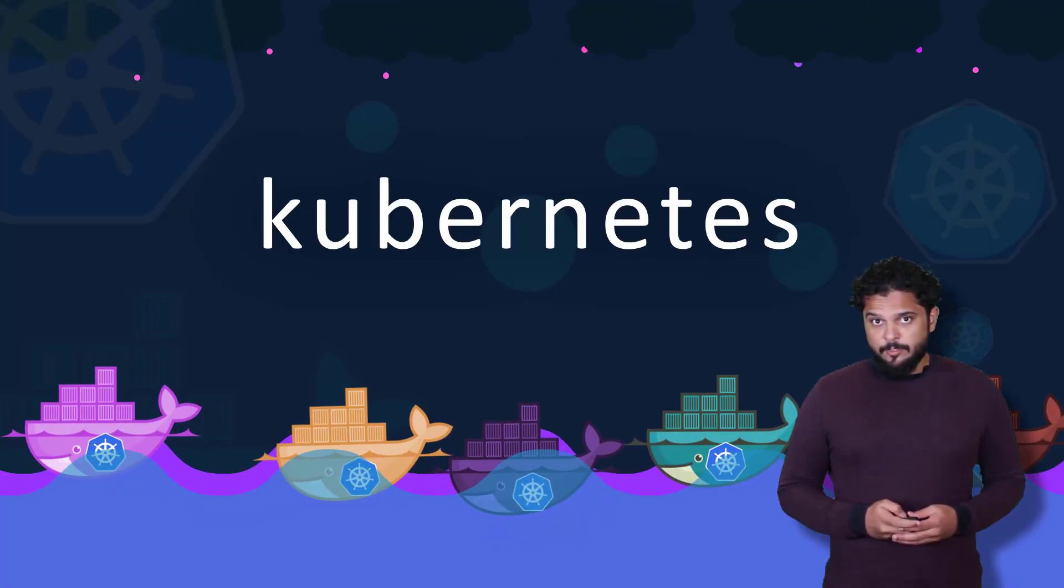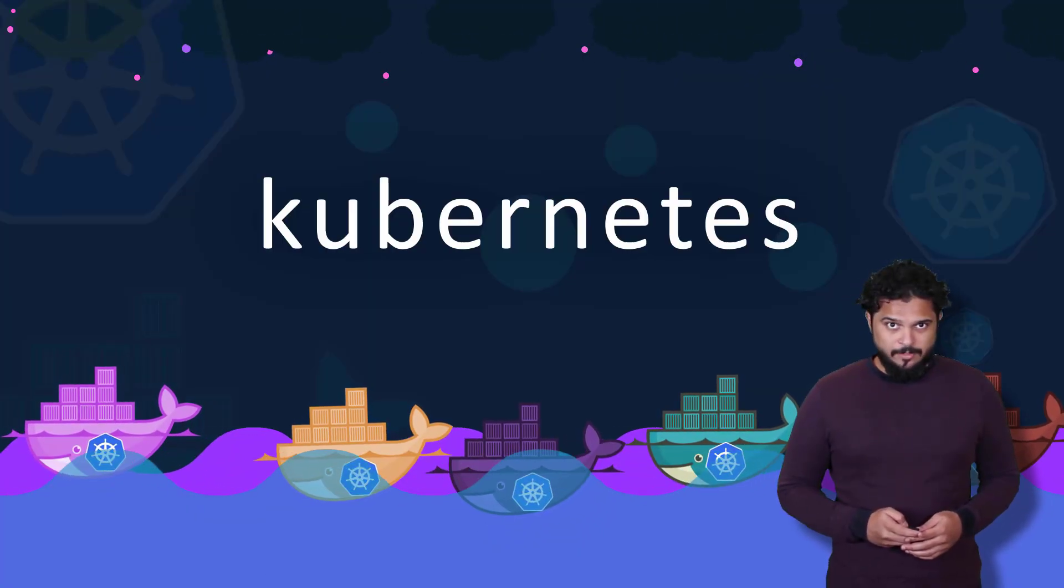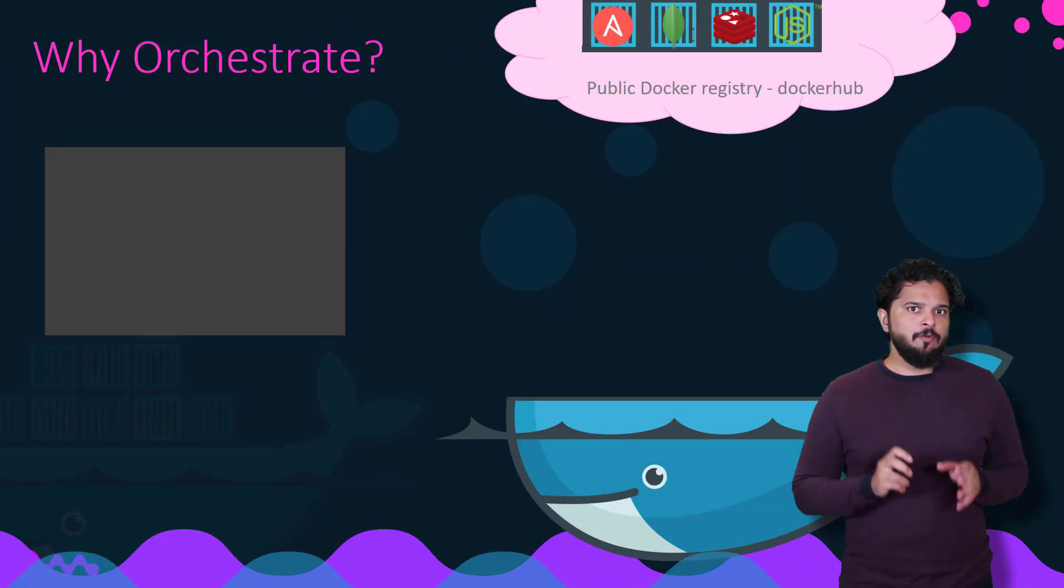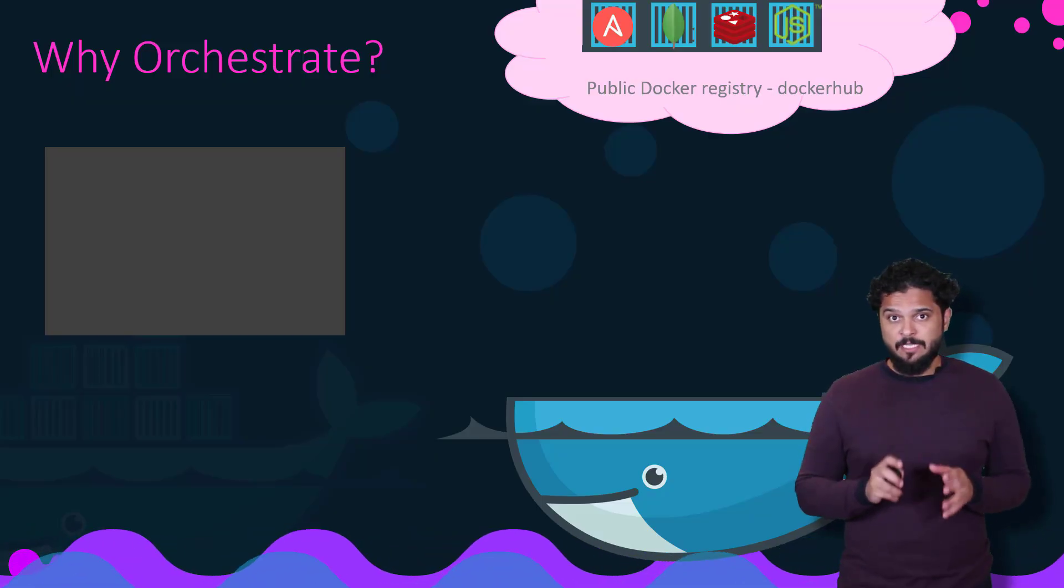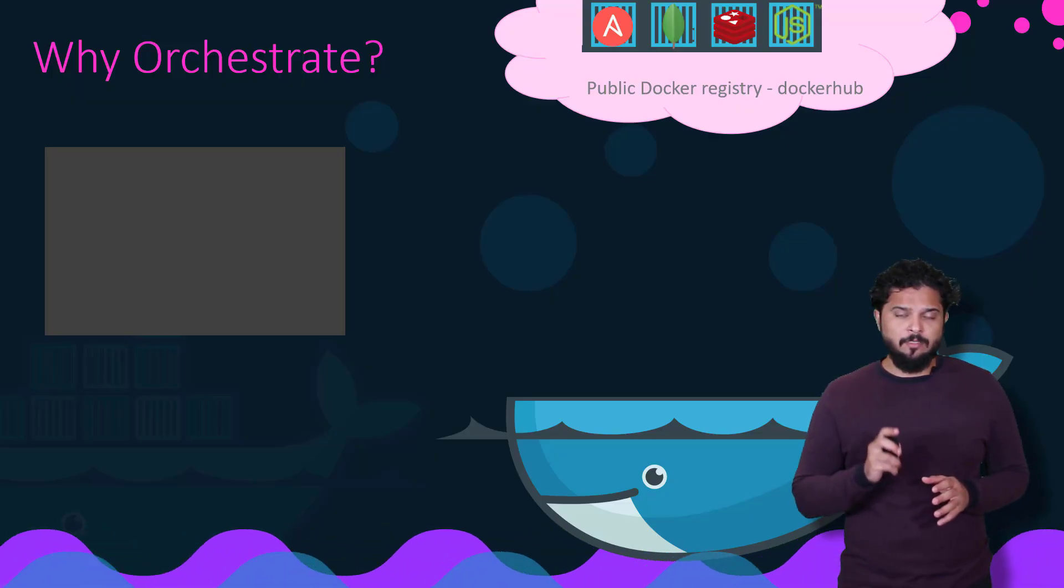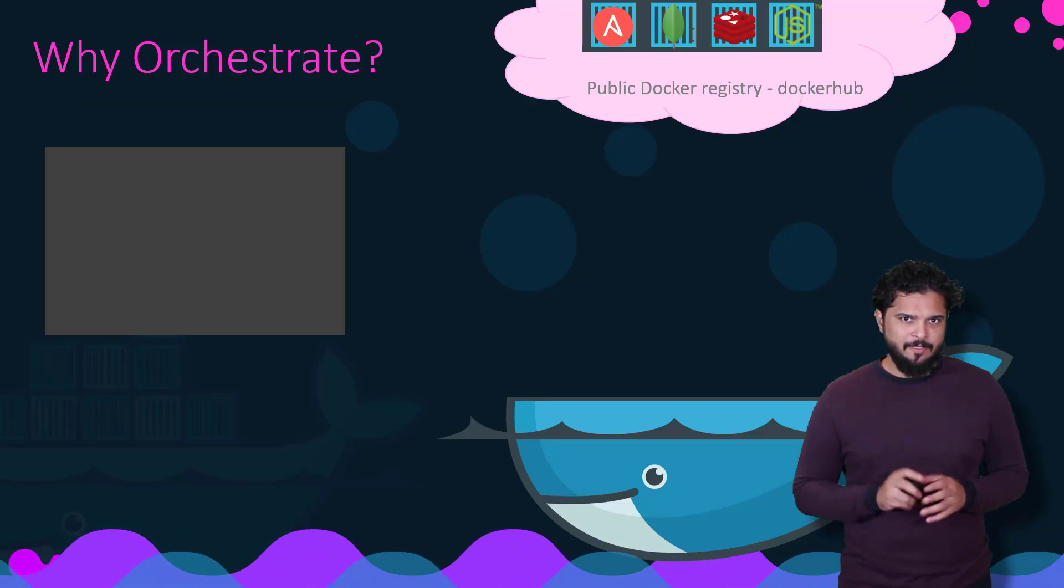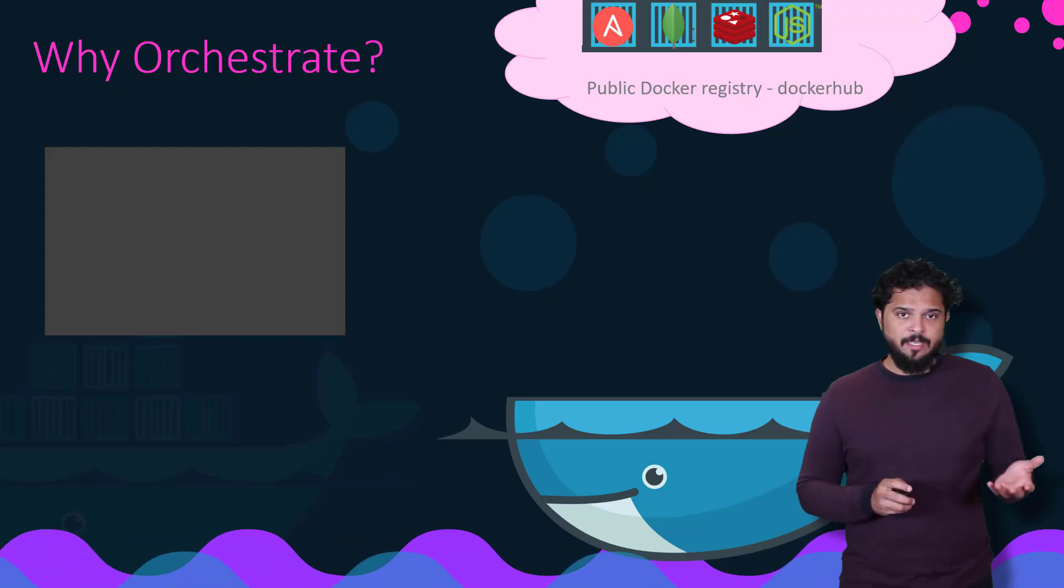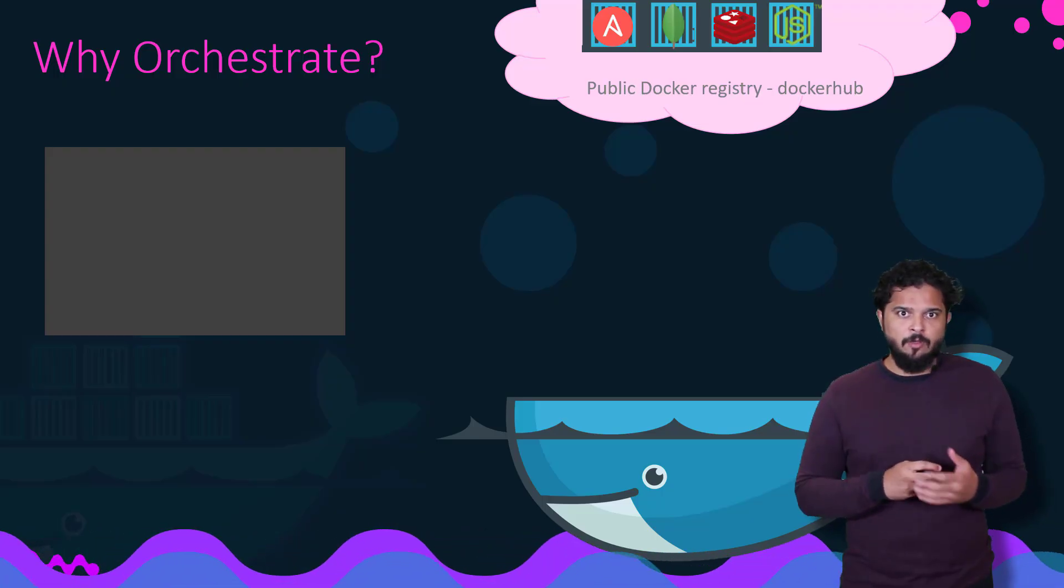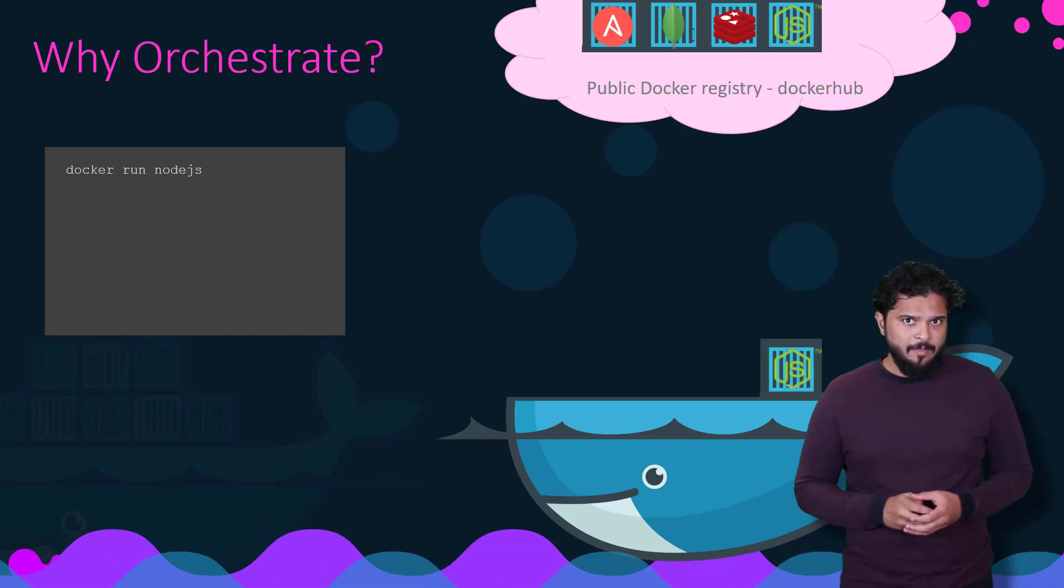We will now get a brief introduction to basic Kubernetes concepts. With Docker, you can run a single instance of an application with a simple Docker run command. In this case, to run a Node.js based application, you run the Docker run nodejs command.